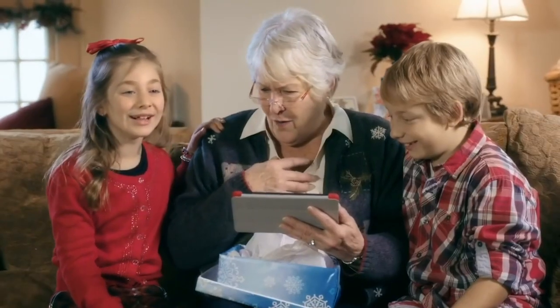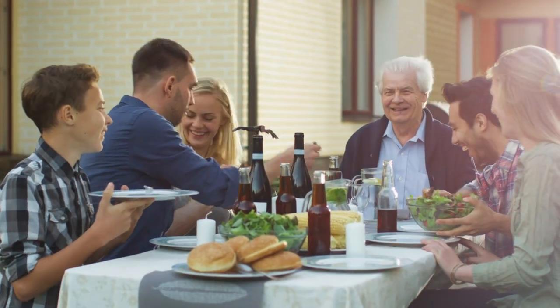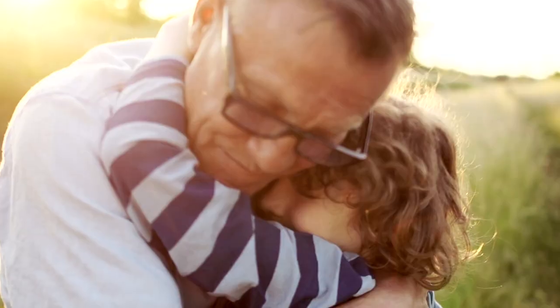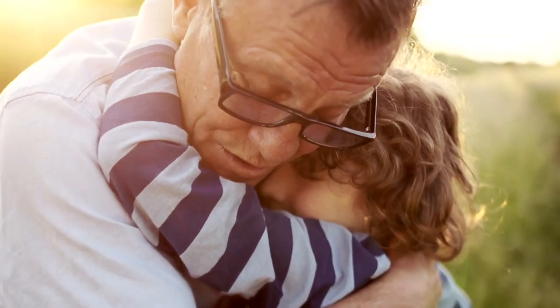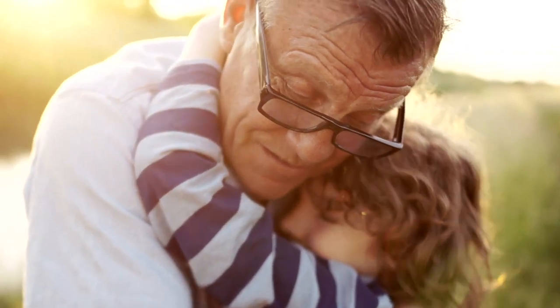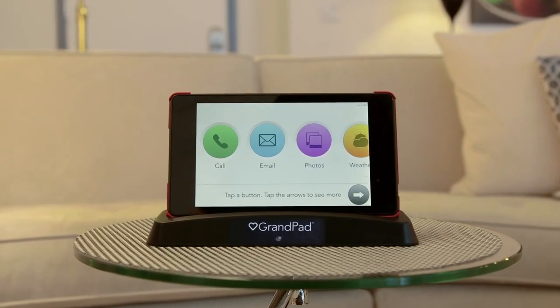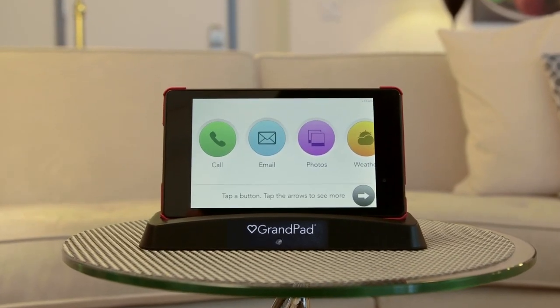And that's just the beginning. Everything you need to ensure your peace of mind and your loved one's delight is all in one place with GrandPad Central. GrandPad is more than just a tablet — it's a way to keep your loved one safe, secure, and connected.